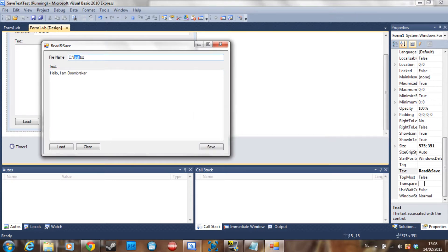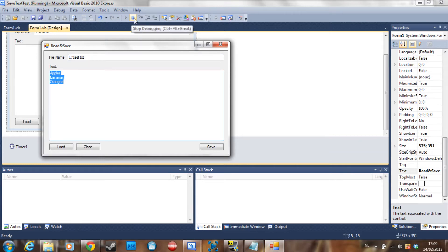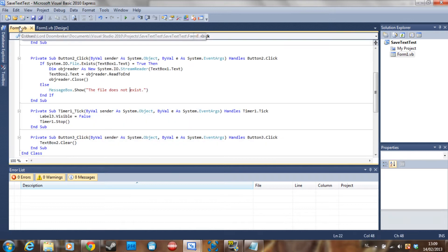So I have to change this to 'welcome' and if I save it, the file is saved. Now if I clear this and load the text — 'Hello, I am Doombreaker'. If I go to test, you can see this is a list of fruit that I'm going to use in the tutorial on how to save a list box, which is also going to be in this video. Stay tuned for that. Now, the code.